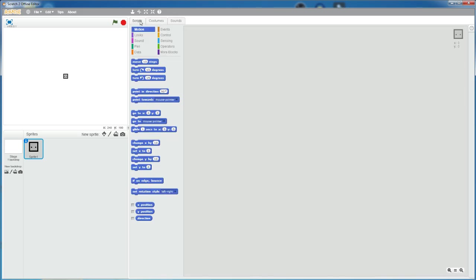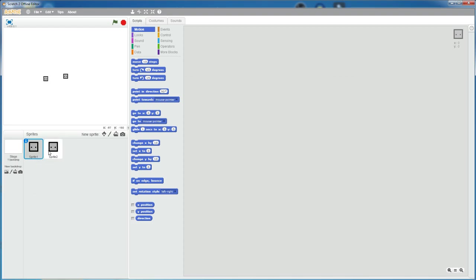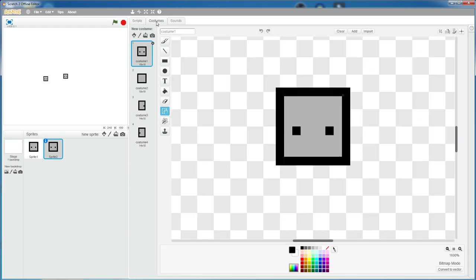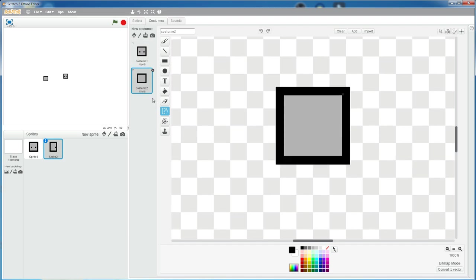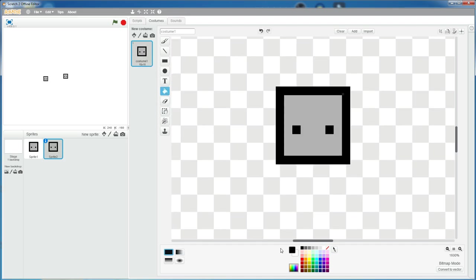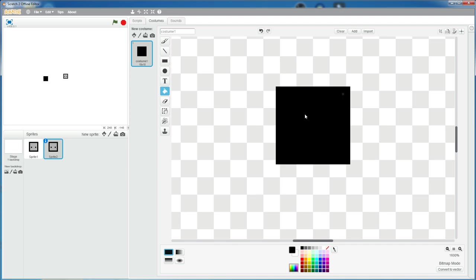Now let's create the hitbox. The hitbox will control the player movement and will detect if it's touching an obstacle. So I'm going to duplicate this sprite and then delete these three costumes. And I'm going to fill this with a black color.